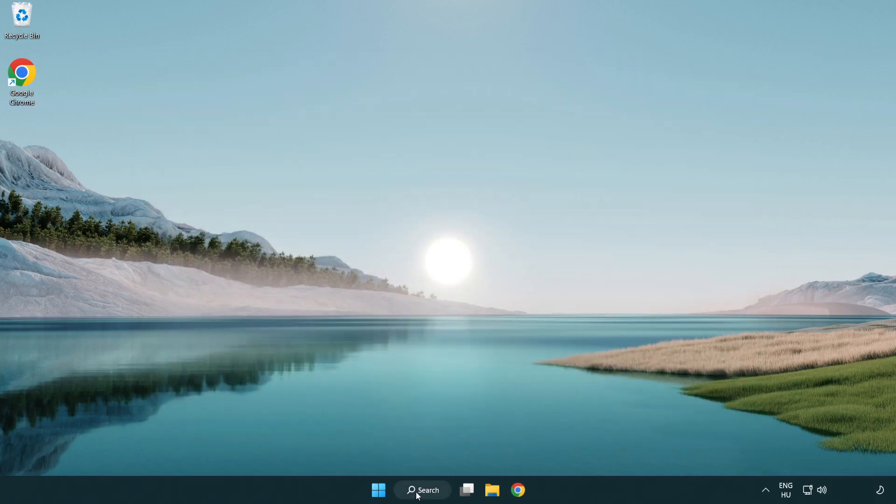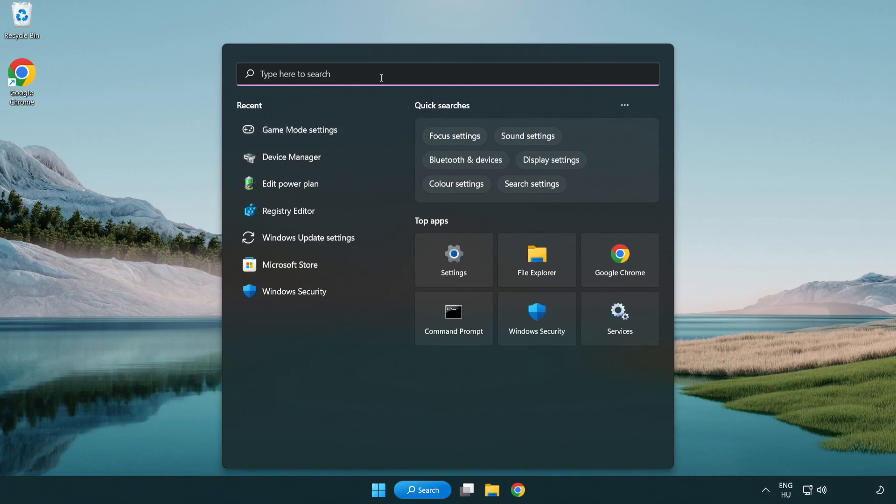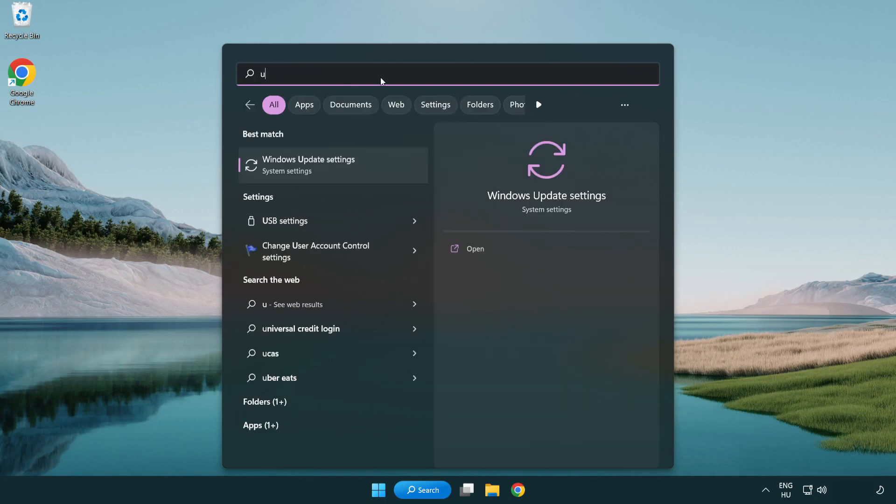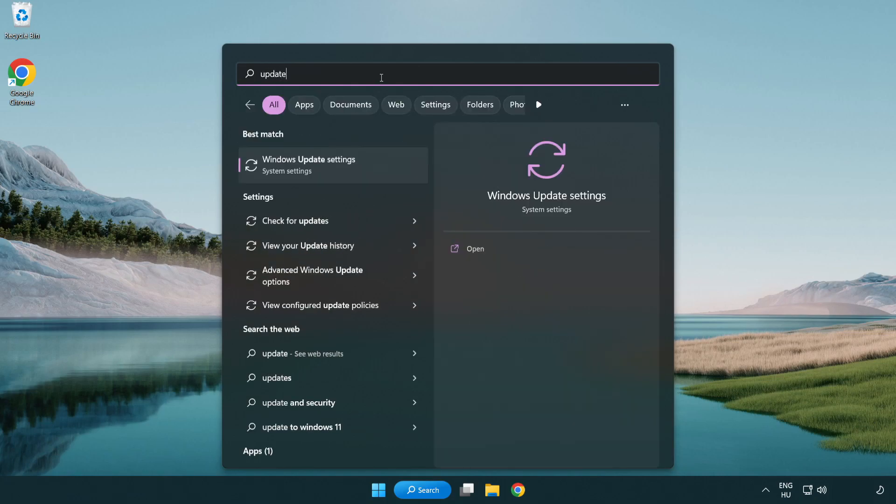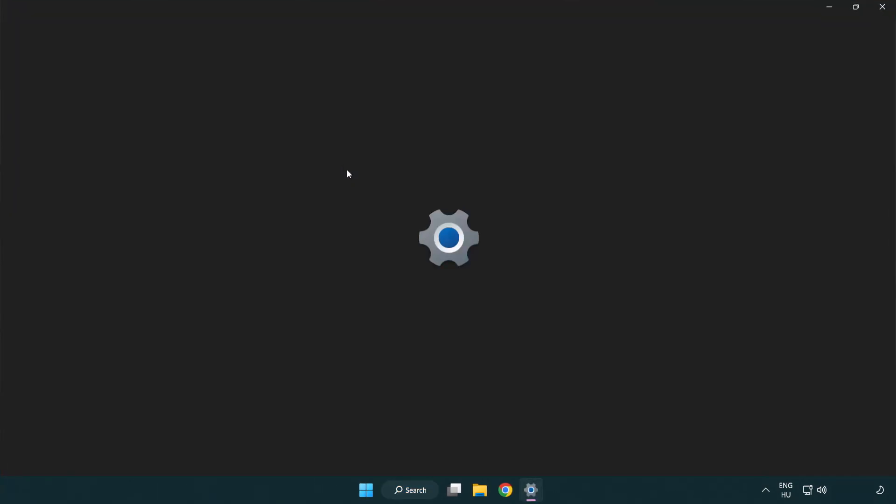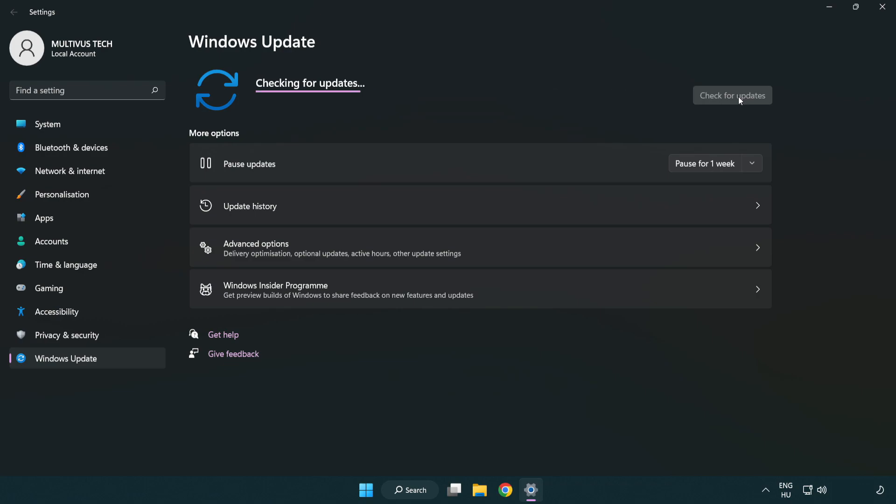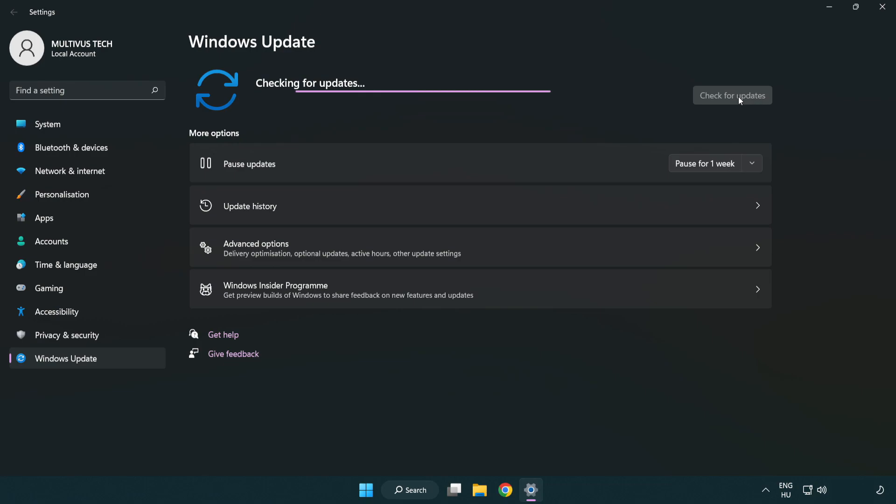Click the search bar and type update. Click Windows update settings. Click check for updates. After completed, click close.